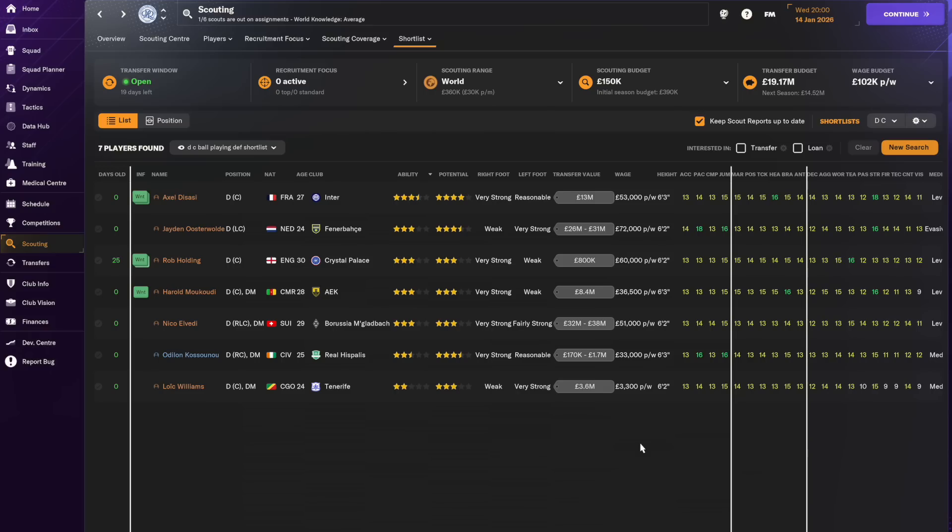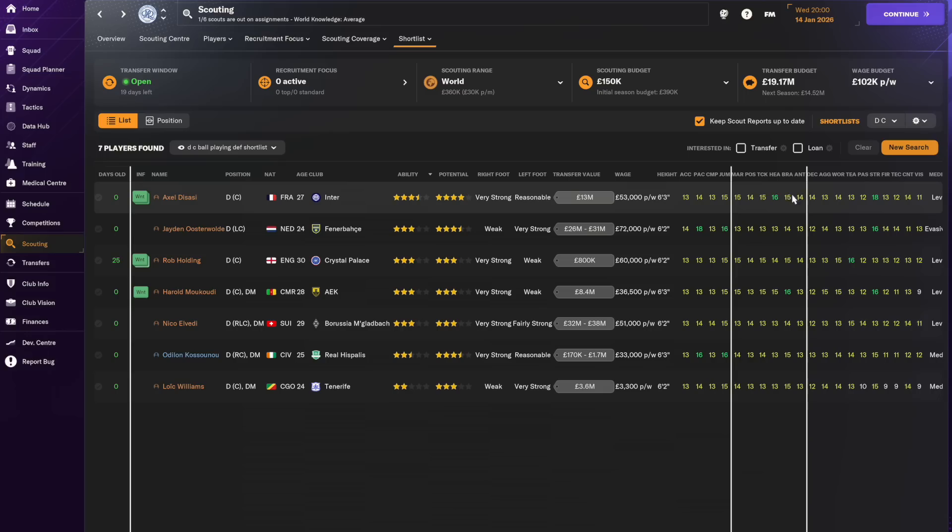Osterwalder has 18 pace and 16 jumping reach. Diassi is not as impressive in those attributes although he's clearly a Premier League standard. He is more well-rounded you can see that from this next batch of attributes being higher things like heading 16, tackling 15, marking 15, bravery 15. So Diassi is more of a well-rounded center-back than Osterwalder on the face of it looking at these attributes.